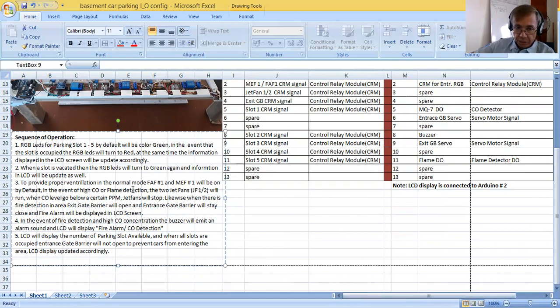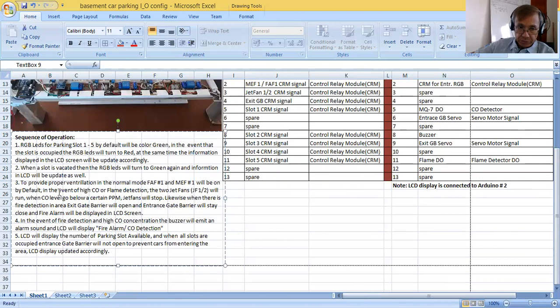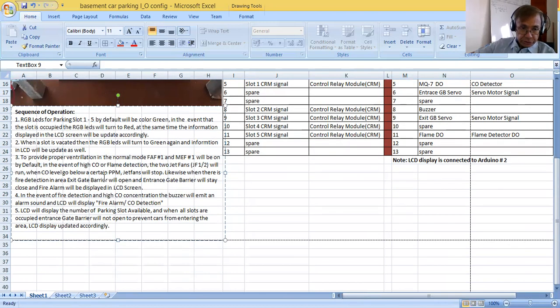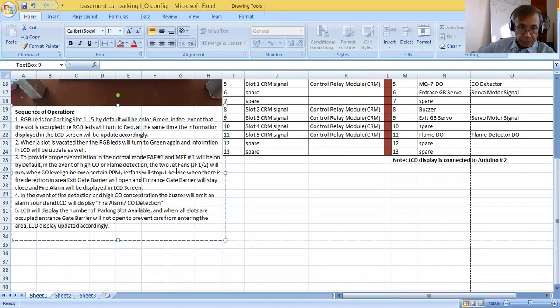Two, when the slot is vacated, then the RGB LEDs will turn to green again and then information LCD will be updated as well. Three, to provide proper ventilation in the normal mode, FAF number one and MEF number one, so FAF is Fresh Air Fan, then Main Extraction Fan, will be on by default.